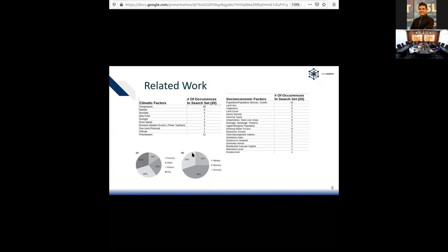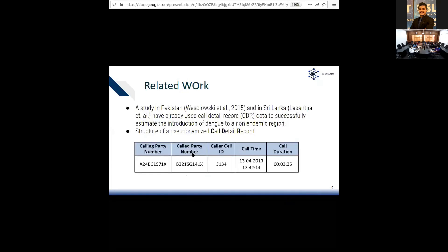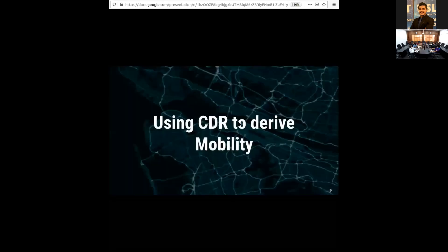However, there has been a limited amount of research on human mobility. One study from Pakistan examined the relationship between mobility and Dengue outbreaks, and a colleague in our research group has also demonstrated this relationship. So let's see how we are going to use call data records — the so-called mobile data — to achieve our goal.